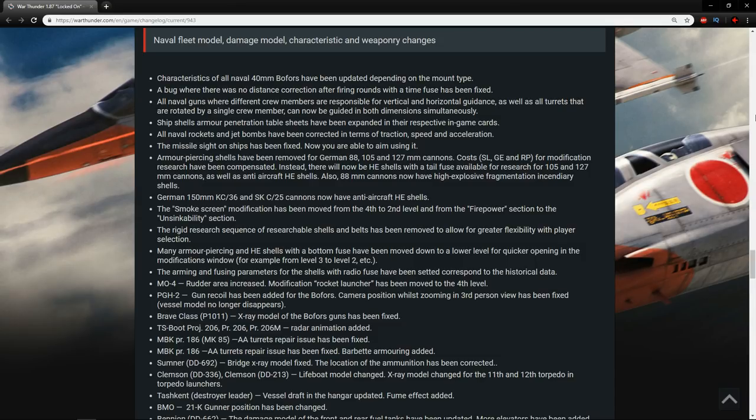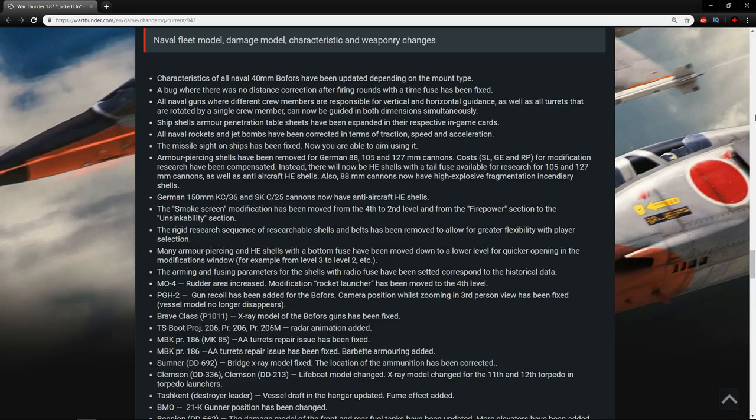The missile sights on ships have now been fixed. Now you're able to aim using it. Thank Christ. That was an issue that we had in air, that was an issue we had in ground, and it was also an issue in naval. Nice to see that it's been fixed in naval.